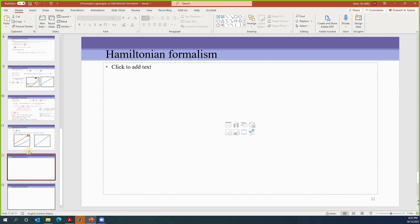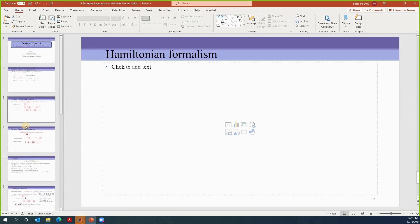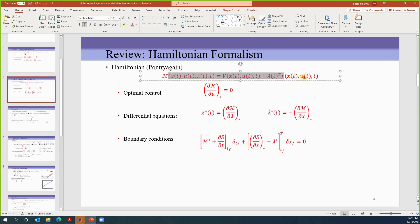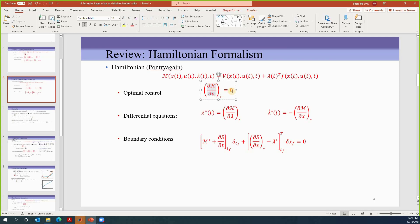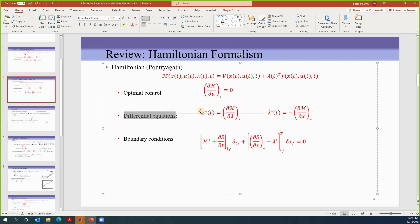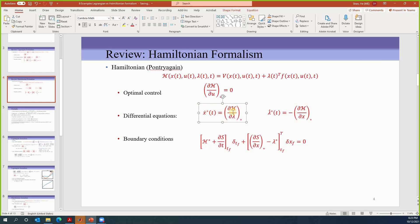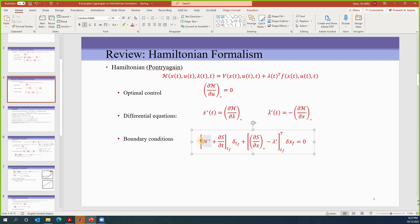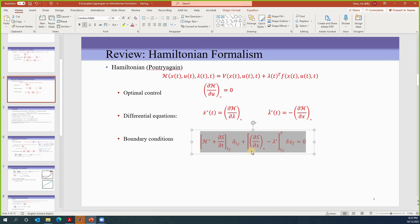Let's look at this problem again using the Hamilton Formalism — to give you a very quick review. The Hamiltonian is defined as H equals V plus lambda transpose times F. To get optimal control, we let partial H partial U equal to zero. The differential equations include the dynamics X-dot equal to partial H partial lambda, and the costate equation lambda-dot equal to negative partial H partial X. The boundary conditions depend on the problem — whether T_F is free or not and whether X_F is free or not gives different boundary conditions.